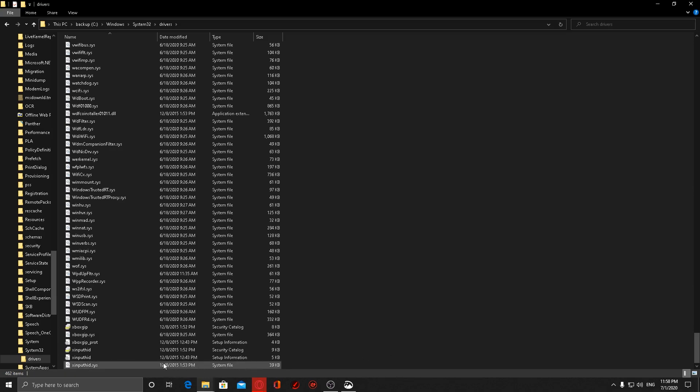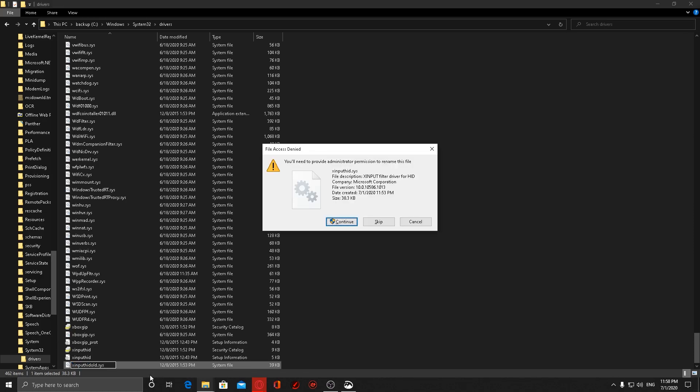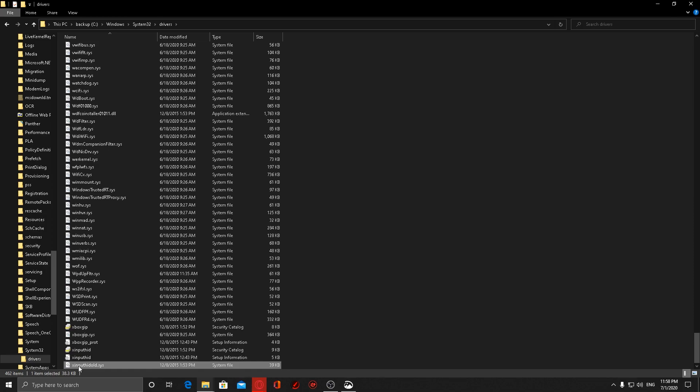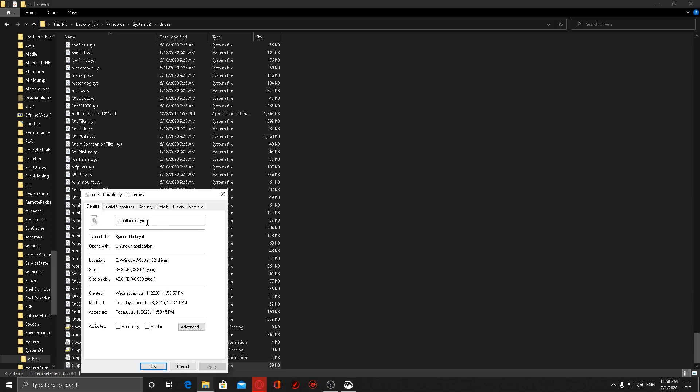What we do here is rename it to, say for example, xinput.old. Continue. Now if you do get a Trusted Installer error, what you do is right-click on the file, go to Properties.